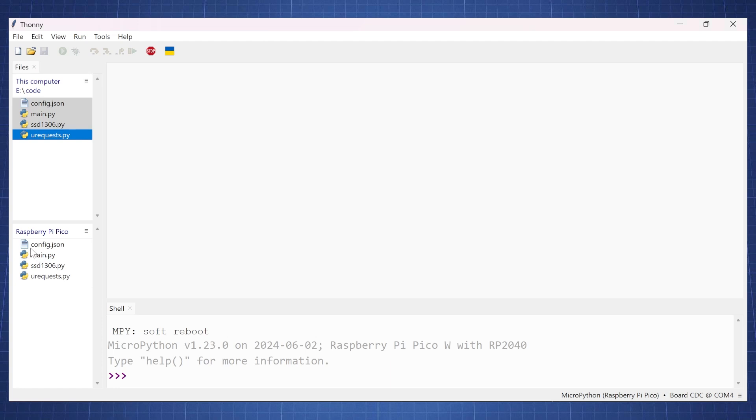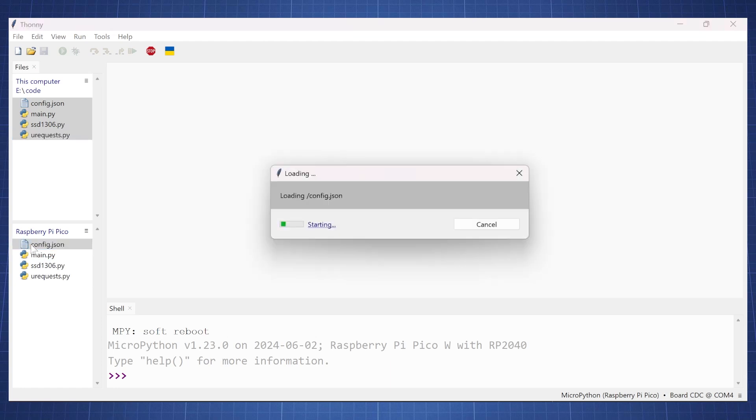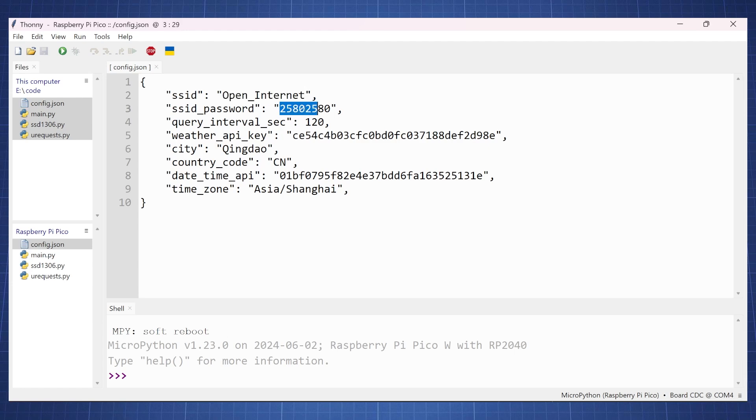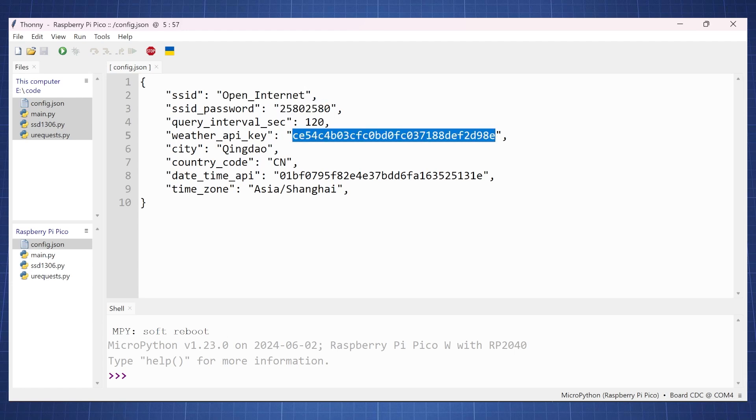Now the things that you're going to need to go change is this config.json. You're going to have to put your internet WiFi address here and also your password, and then for this weather API key you cannot use this one because I will change this after the video but here you need to go set up a weather API key.